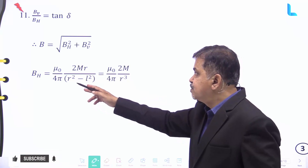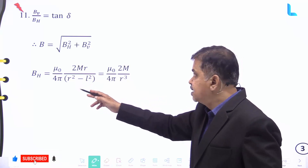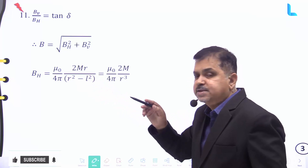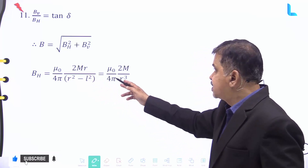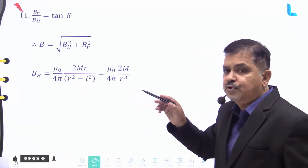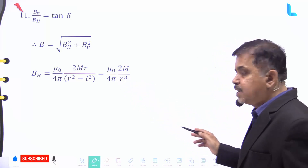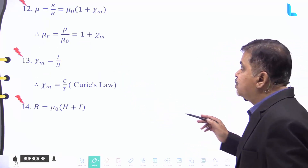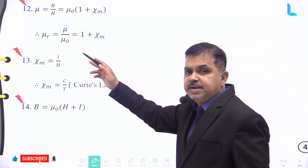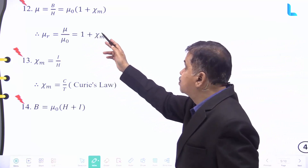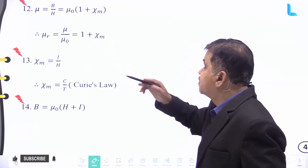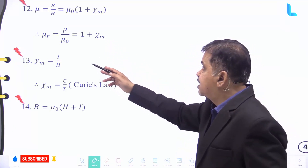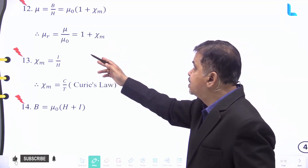B_h is given by mu naught divided by 4 pi into 2m r divided by r square minus l square, which further equals mu naught divided by 4 pi into 2m divided by r cube. Permeability mu equals B by H, which equals B into m, and also equals mu naught into 1 plus chi_m.